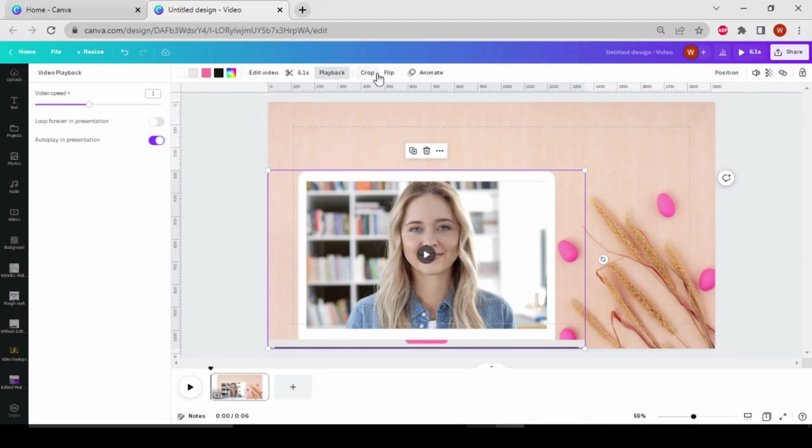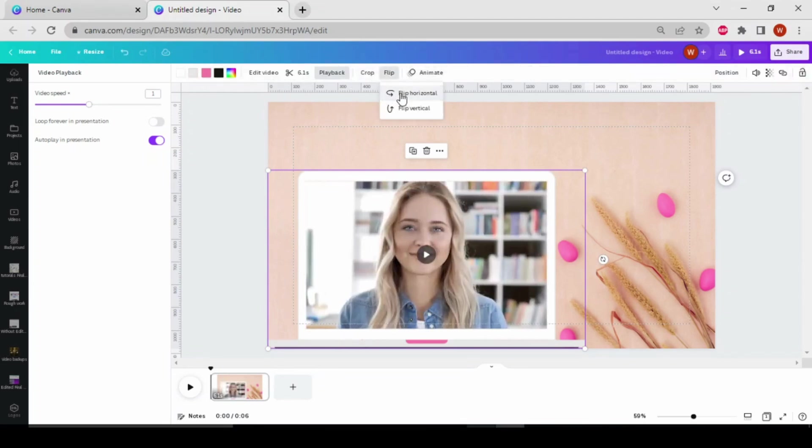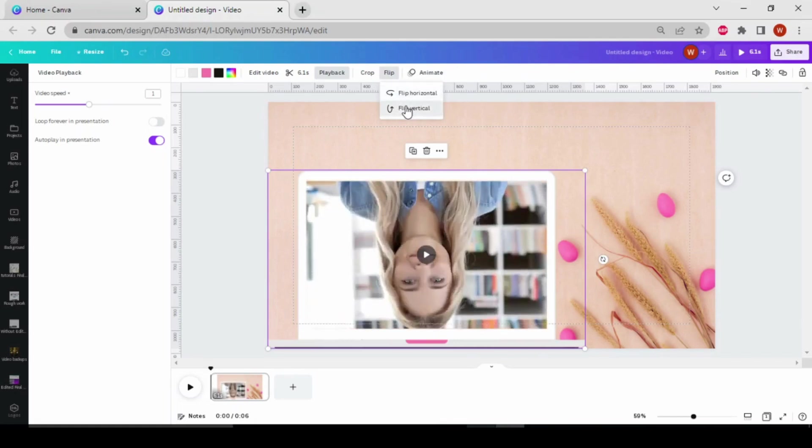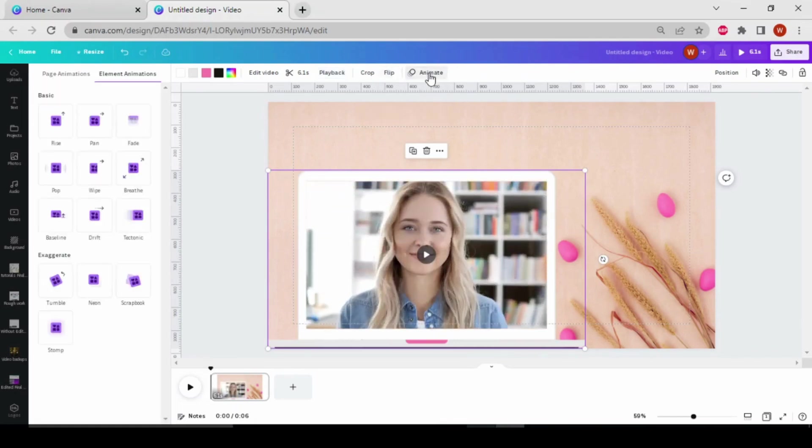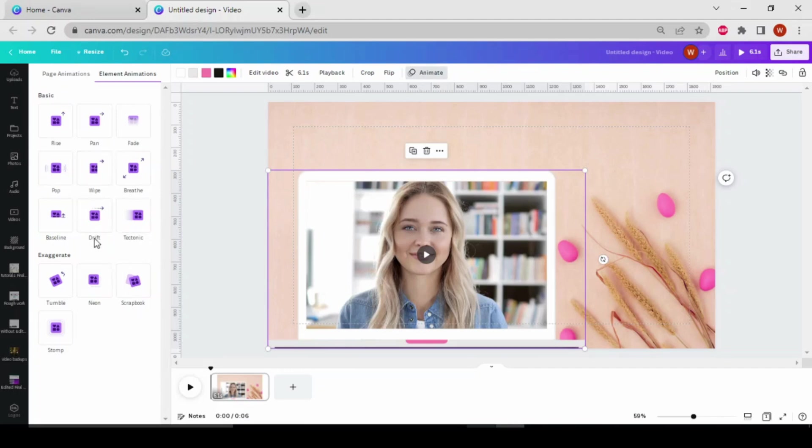Also, you can flip your video vertical and horizontal. If you want to animate it, you can also animate. Just click on the animate button and choose from the videos.